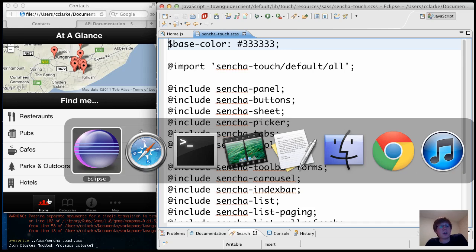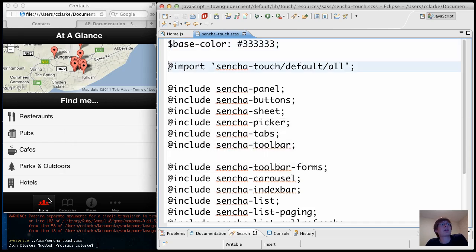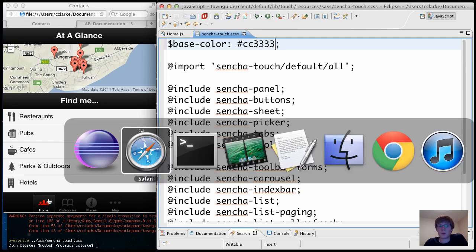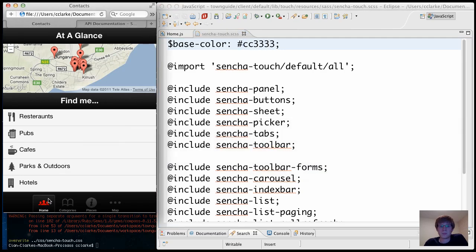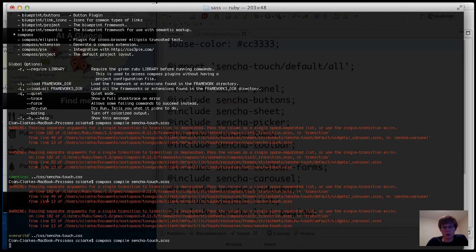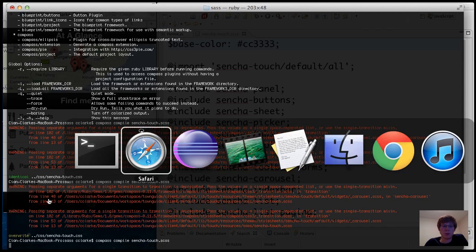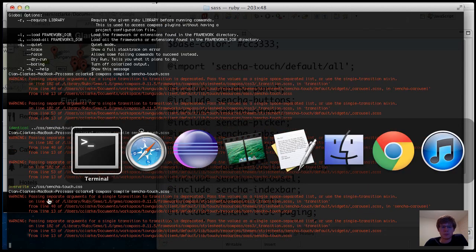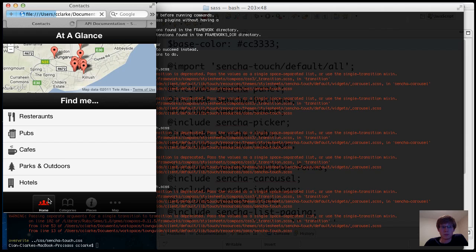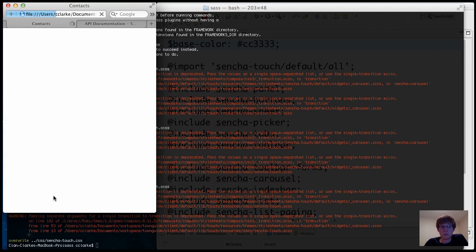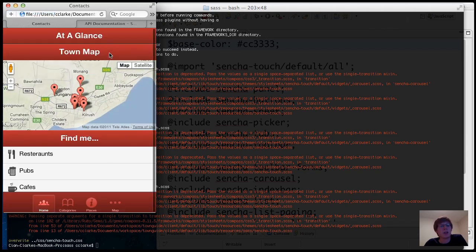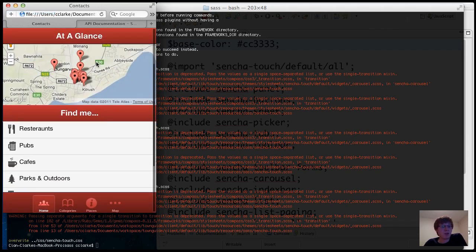Let's try another color, so I'm going to tell the app to become red. Run the compiler again. And you see the entire app has turned red.